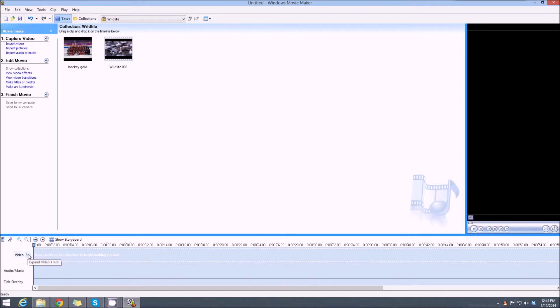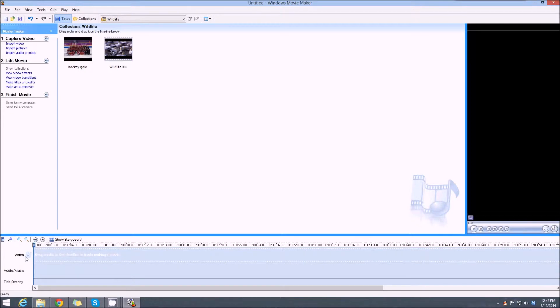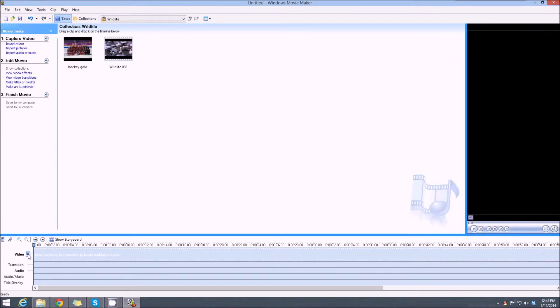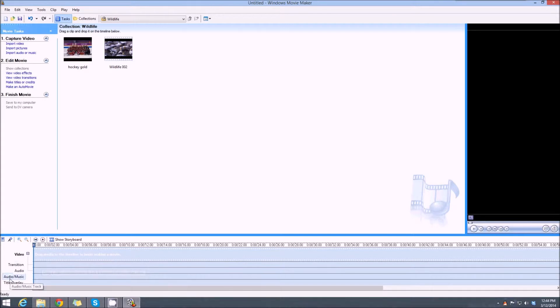Now down here at the bottom, see where it says video? We want to click that plus sign. The reason we want to do that is it expands the video track into two pieces—actually three: audio, transition, and video—but it also adds another music track or audio track down here.